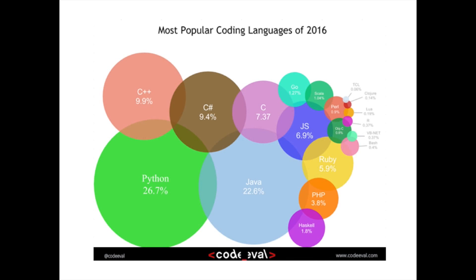I've taken this graphic from online and it shows the most popular programming languages of 2016. This is from Code Eval and as you can tell, Python is the most popular and thereafter Java.